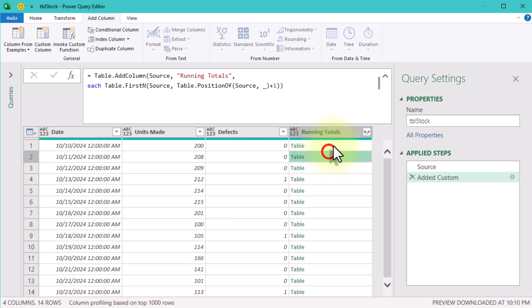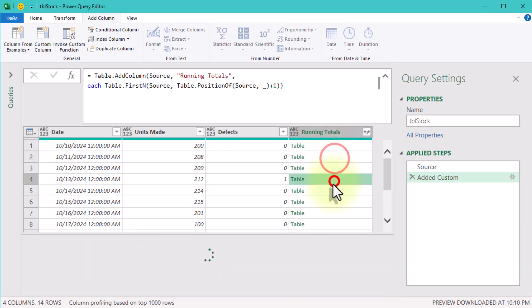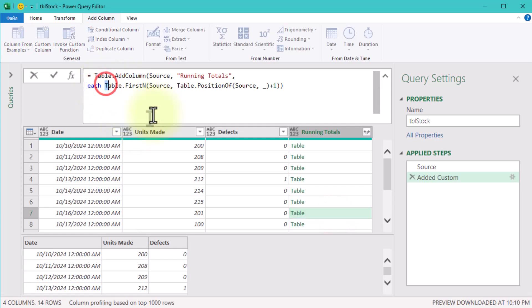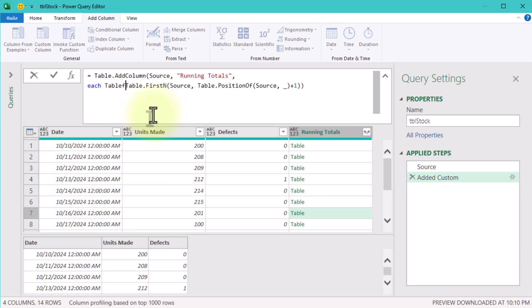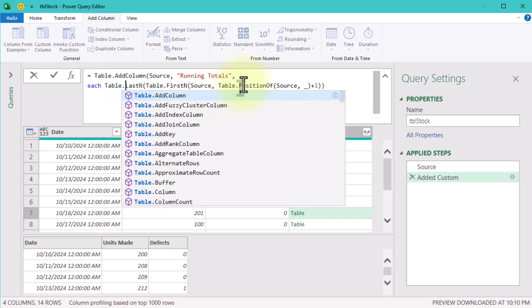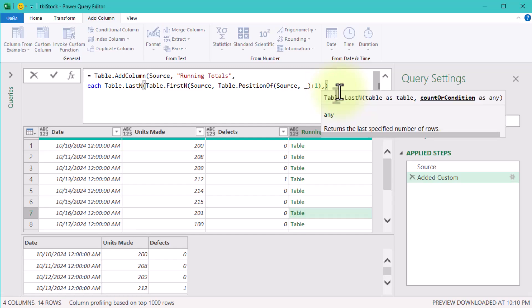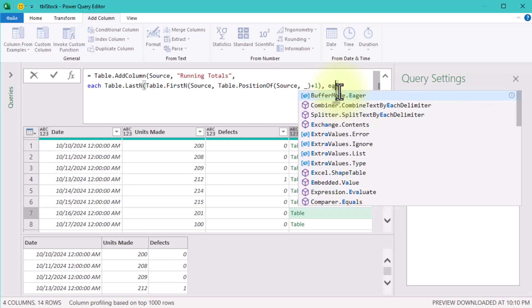Now we've got only the rows that come before and including our current one — pretty neat! Here is where it gets a bit more interesting. To focus only on rows where defects are zero, we'll use the Table.SelectRows function. This filters down our running list even further.